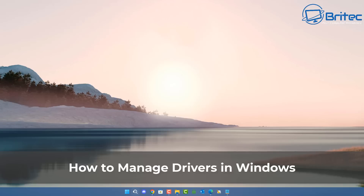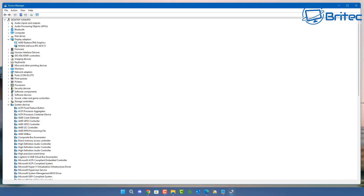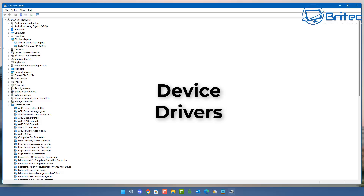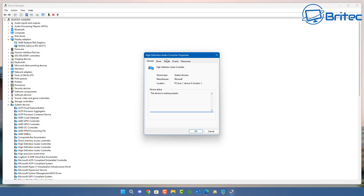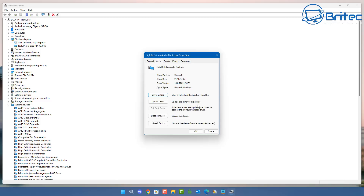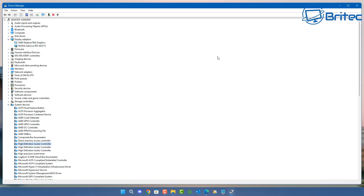Welcome to another video on how to manage drivers in Windows. If you're running a Windows operating system, every piece of hardware on that system is going to need a driver to function properly. These are our device drivers — audio drivers, motherboard drivers, GPU drivers, you name it. There's a driver for everything and it can become quite complicated. I'm going to show you exactly how to manage your drivers correctly and also what to avoid when installing drivers.